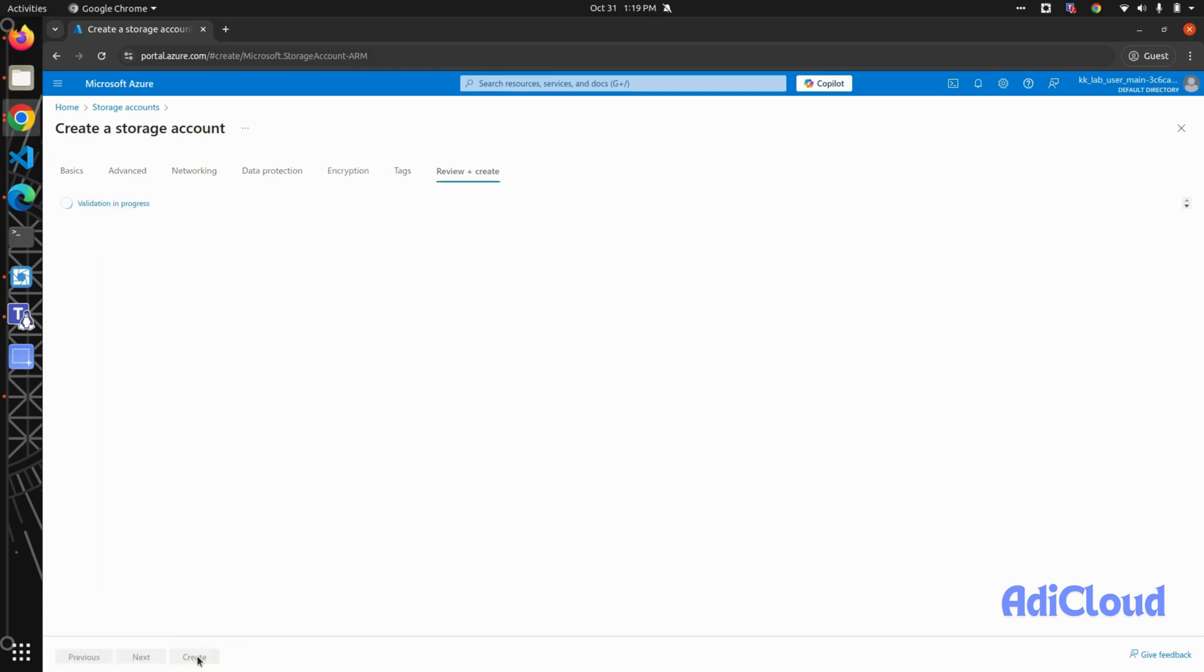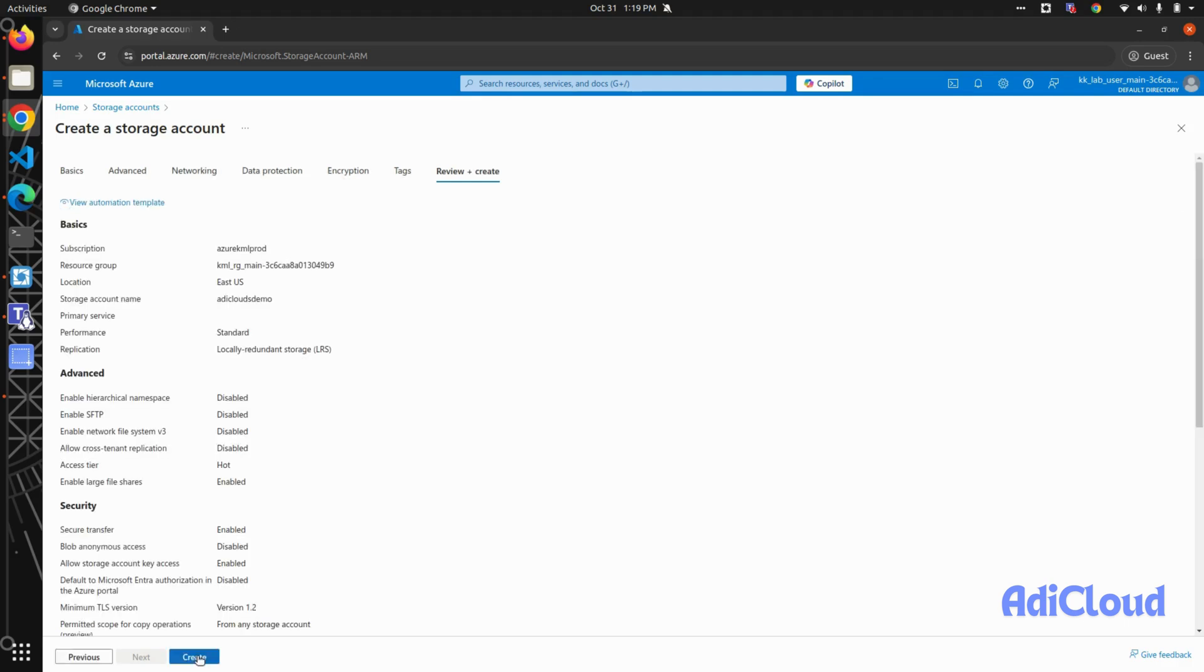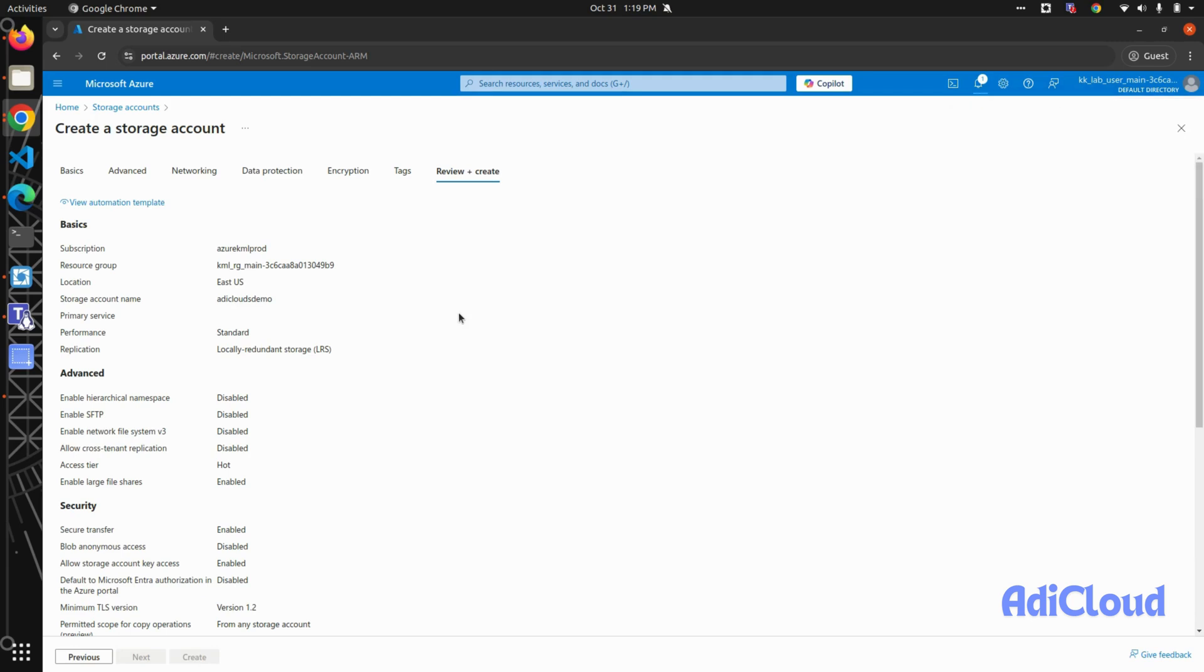on review and create. It will pass a few validations, and after that you can click on create. This may take four to five seconds, and your storage account should be created. Okay, so the storage account has been created. Click on go to resources. Here is your storage account.